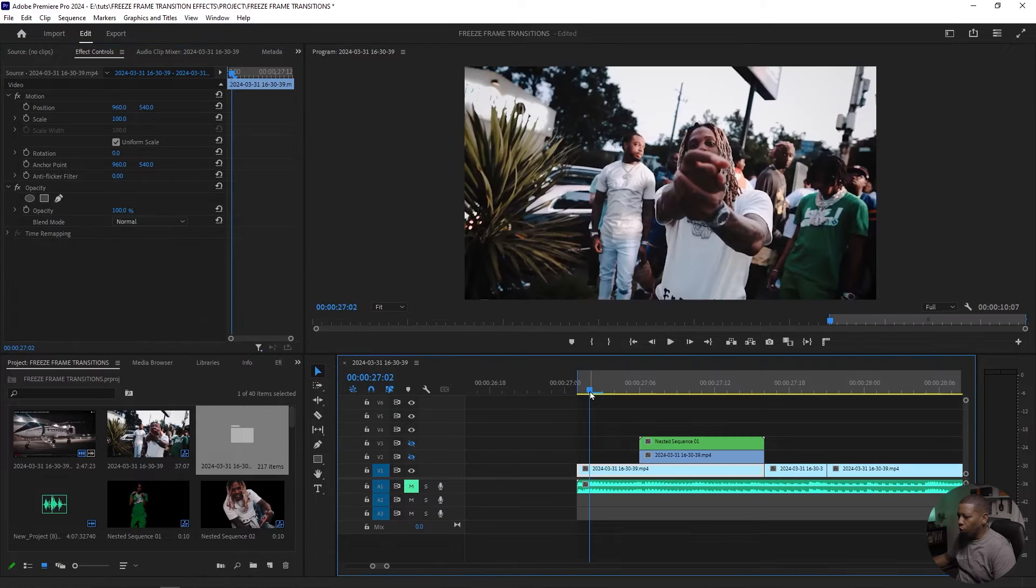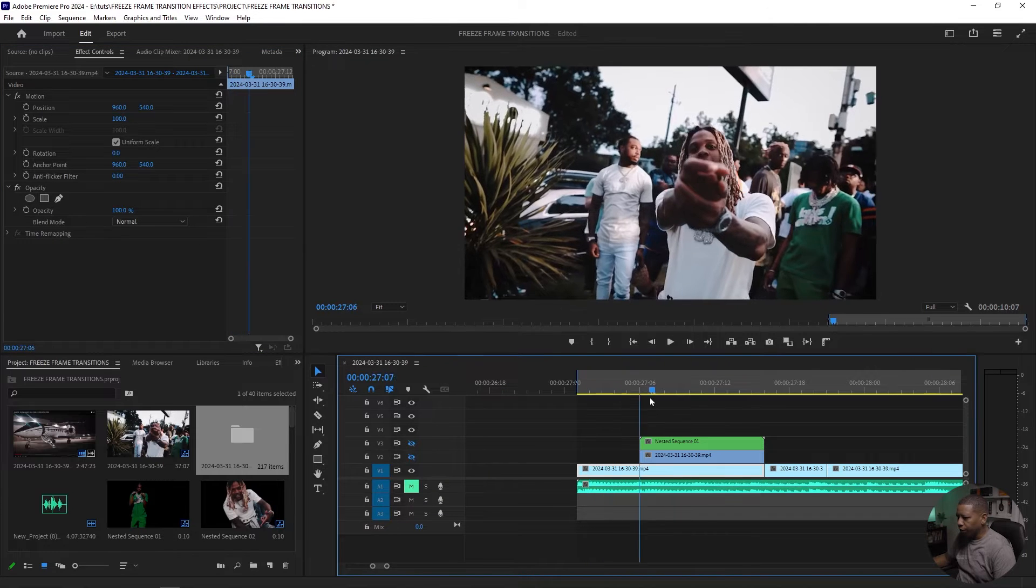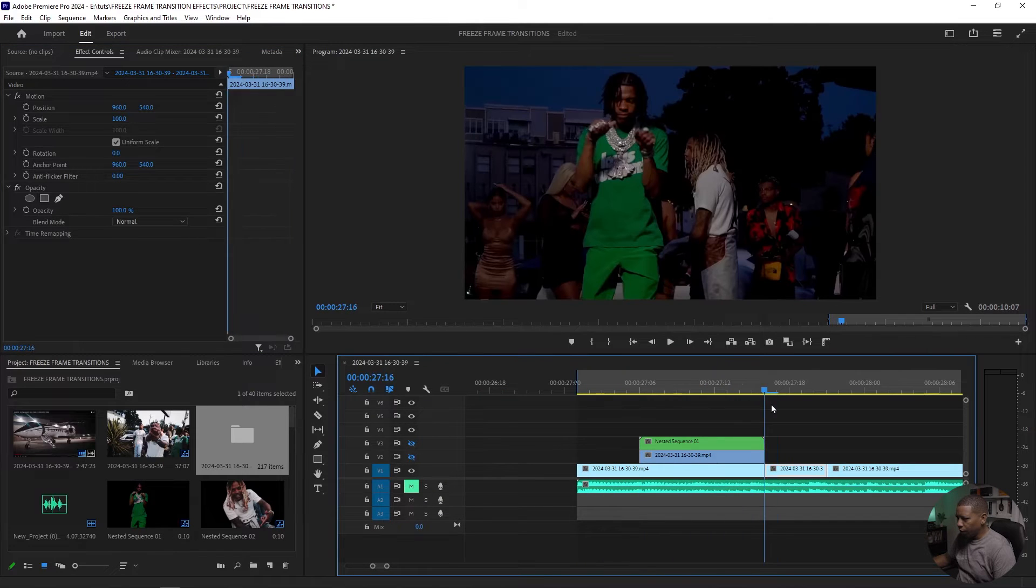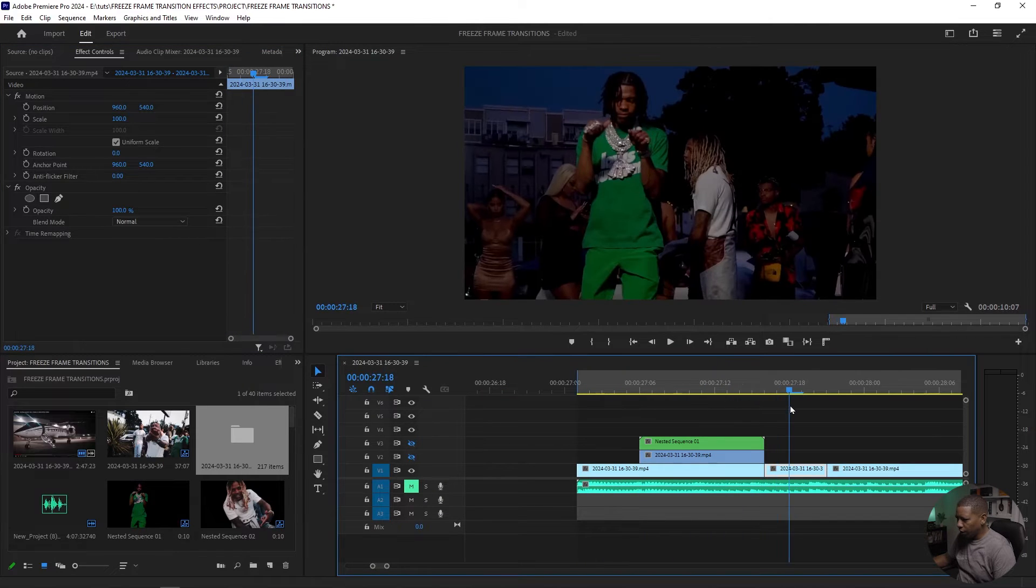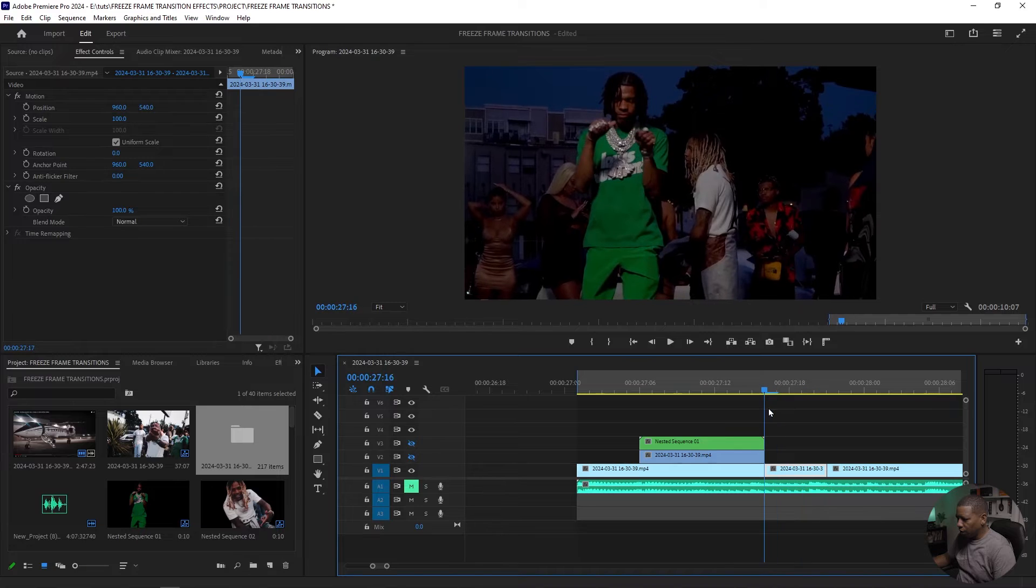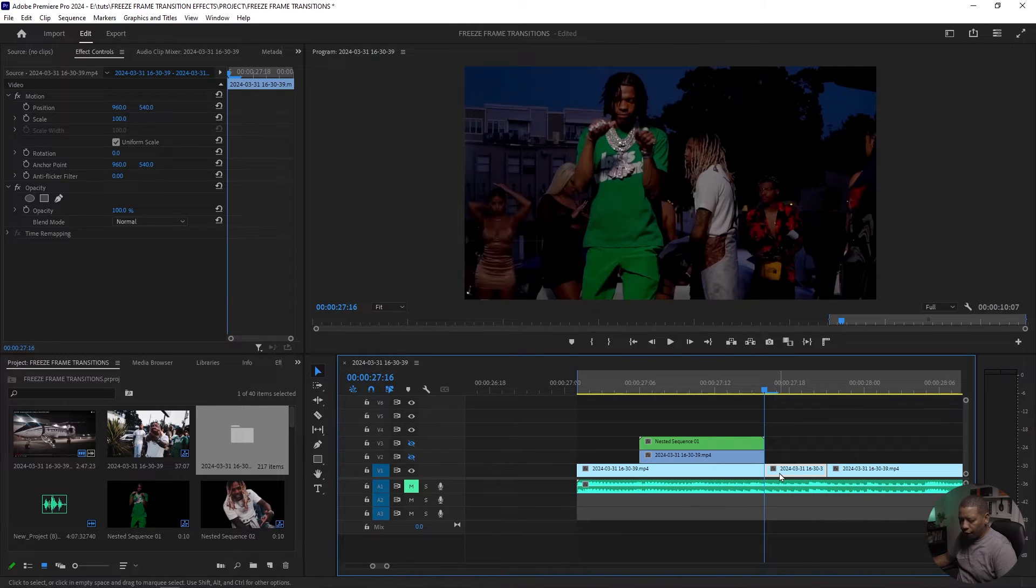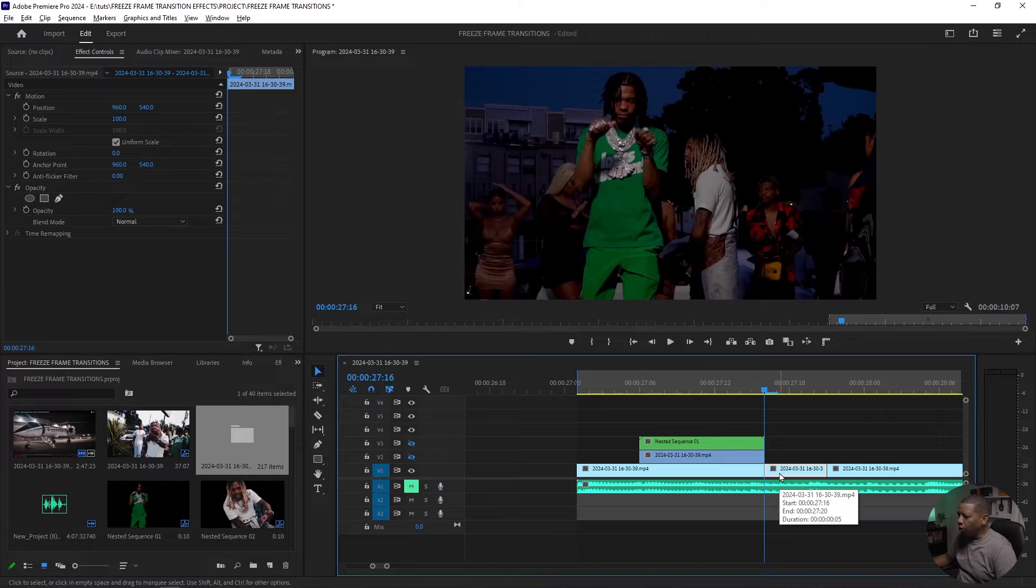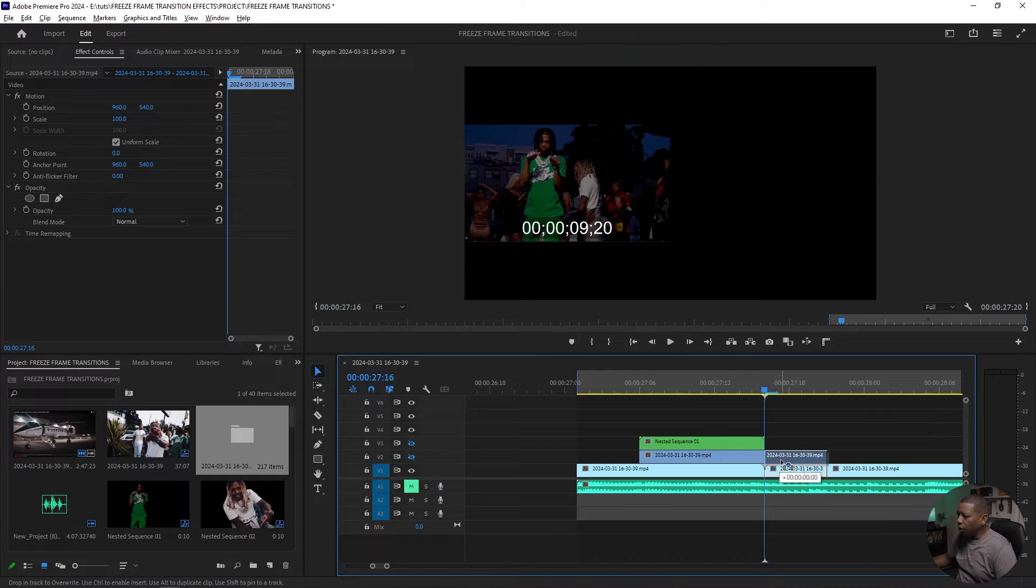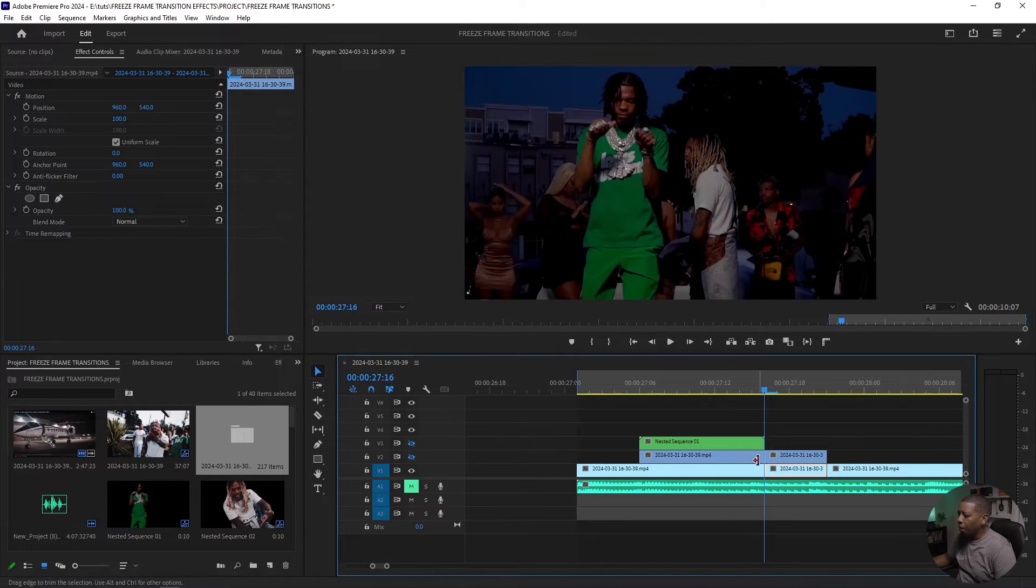I want to go from this clip into this clip. So what I did was I duplicated this clip by holding alt, drag up that duplicates that clip.